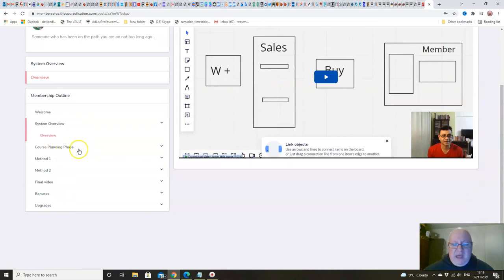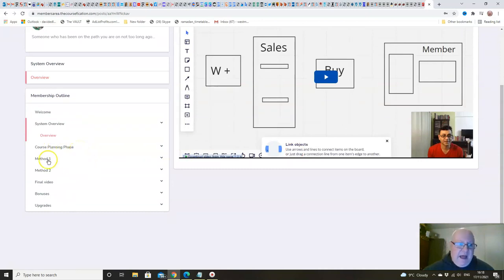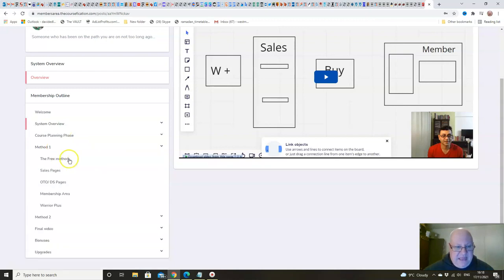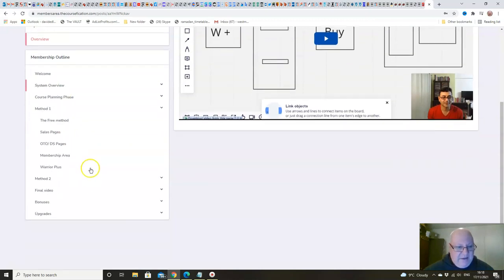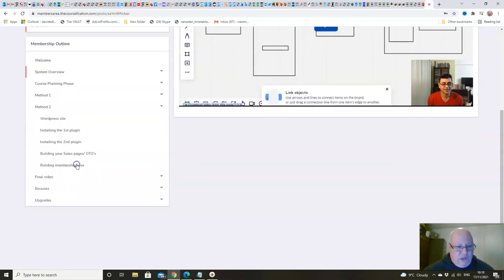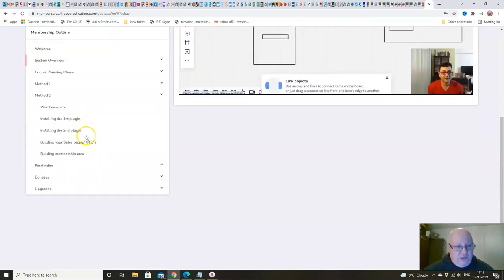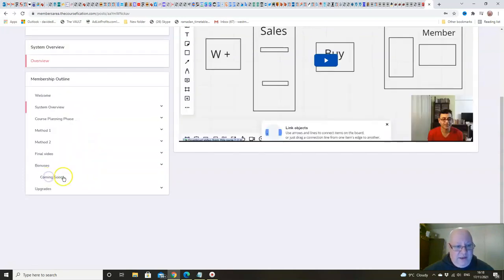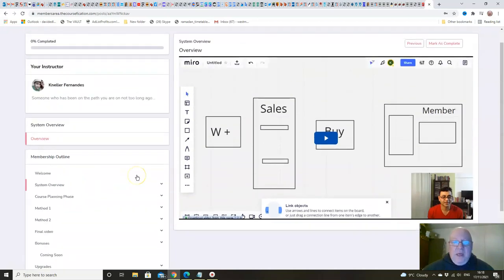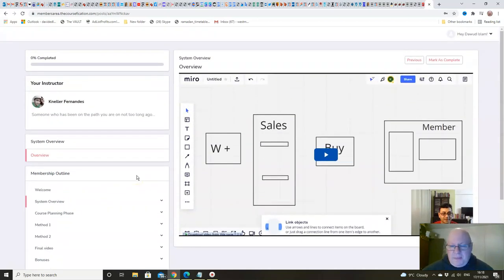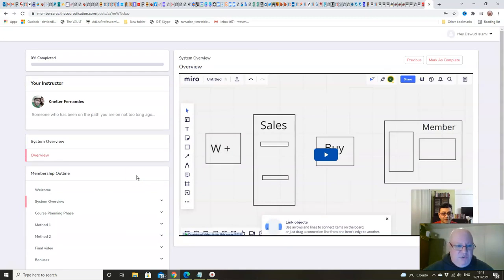And then we're going to talk you through how to plan to launch your product easily. Then there's two different methods in here as well that you can use. And then we just got a final video and your bonuses you will find delivered in there as well. And that is pretty much it folks. That is all there is to this.